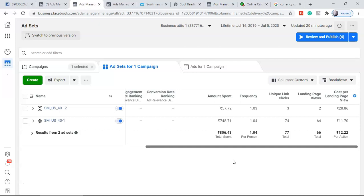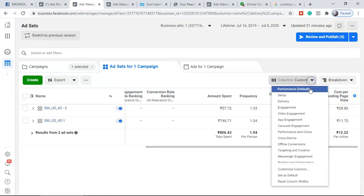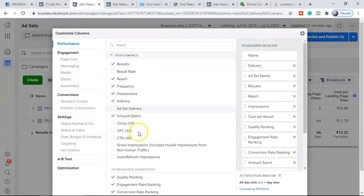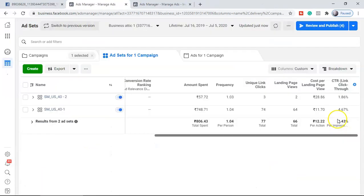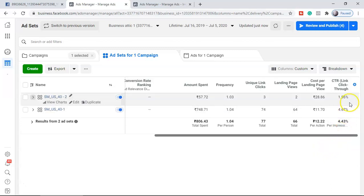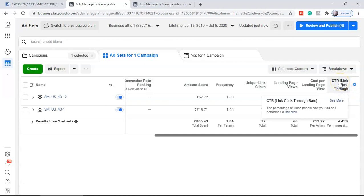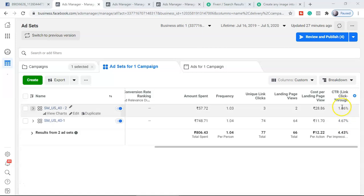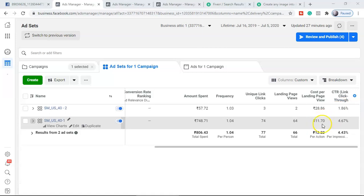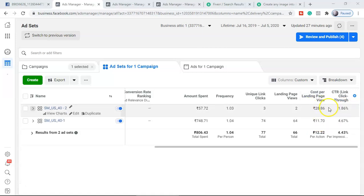Now, a very important topic: how to reduce your cost per click. To do this, you need one more Facebook ad metric — click-through rate (CTR). Go to 'Customize Columns,' scroll down, find 'Link Click-Through Rate,' click it and apply. Here's the key formula to remember: the higher your CTR, the lower your cost per landing page view will be. In this example, ad set 1 has a CTR of 4.67%, which is why its cost per landing page view is very low compared to ad set 2, which has a very low CTR.